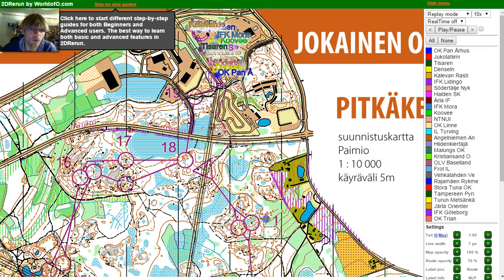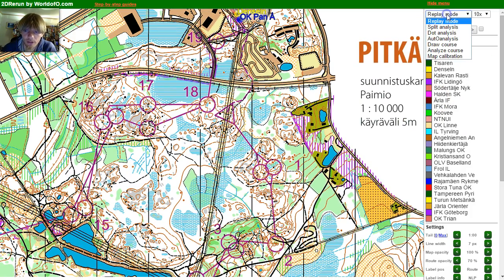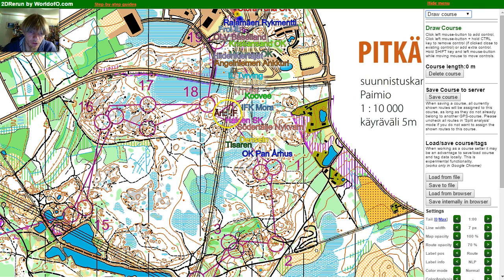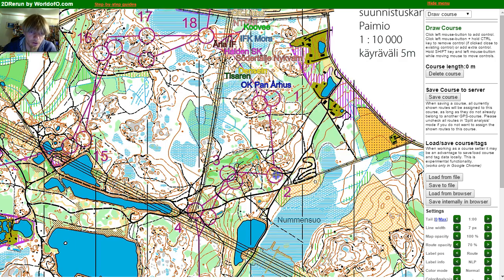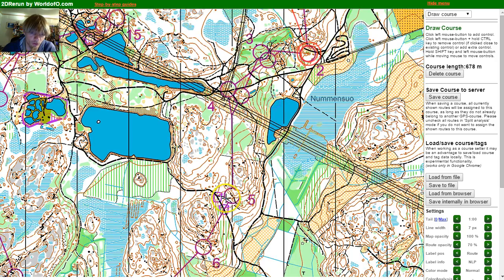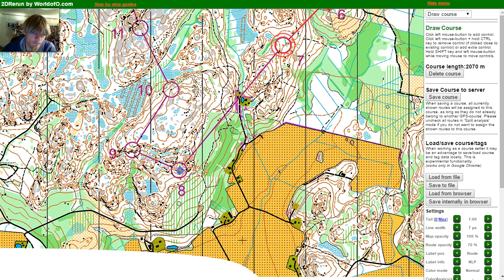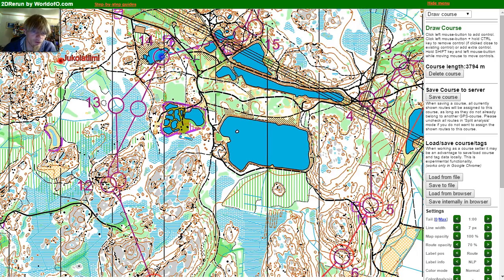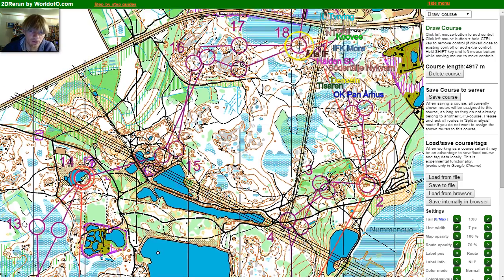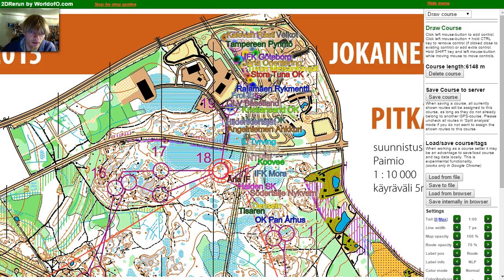I opened the fourth leg of the Jukola relay to give you an example. I go to the draw course mode and to the rerun, and just draw the course to all the common controls — 6, 7, 8, 9, 10, 11, over here to 14, over here to 18, 19, and to the finish.